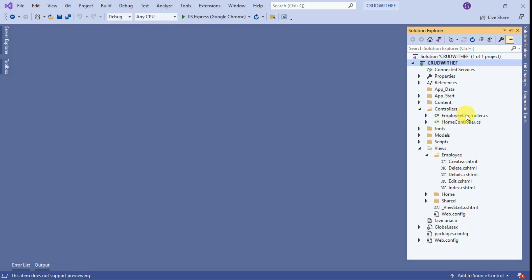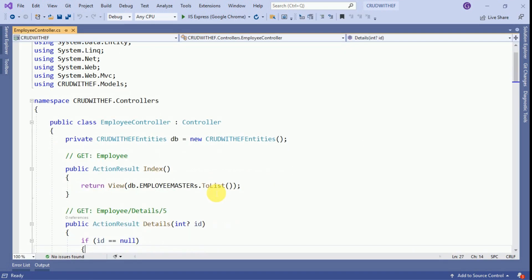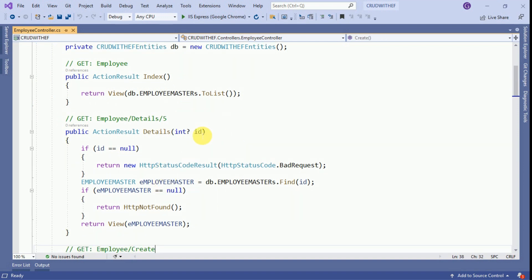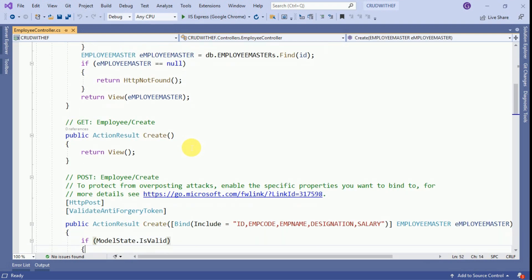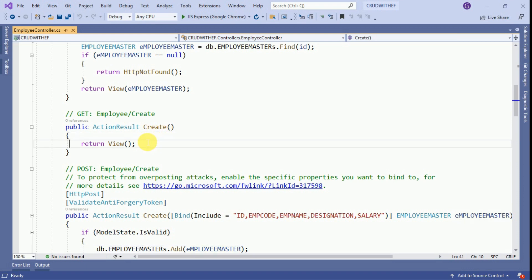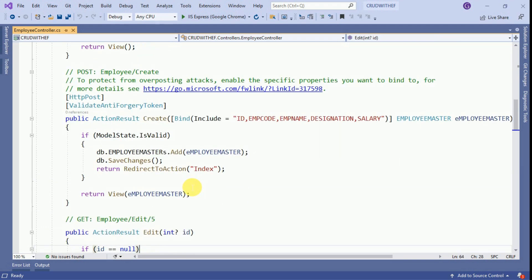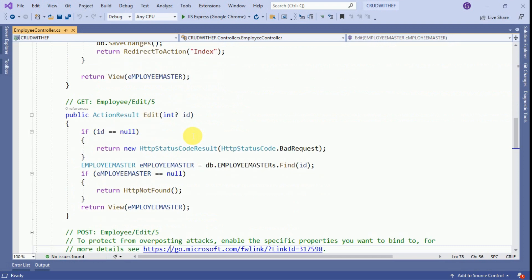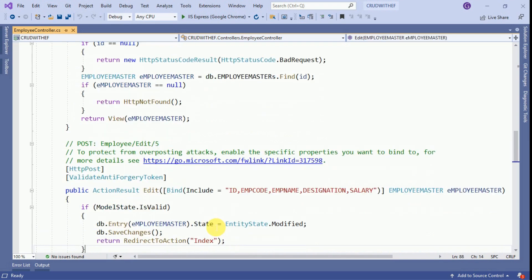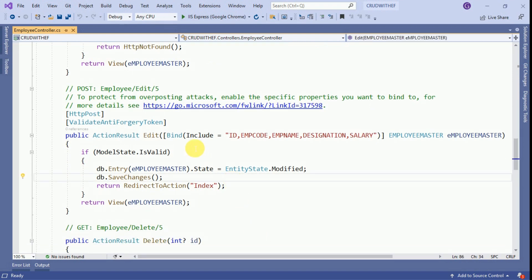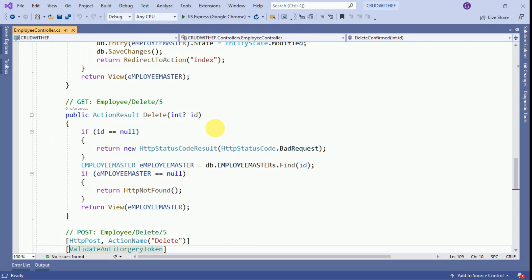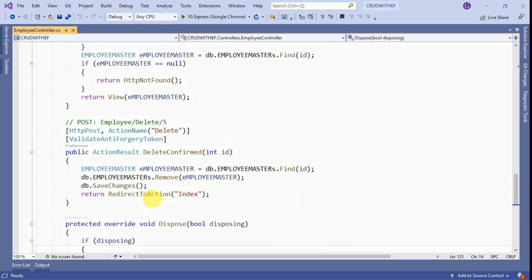Our EmployeeController has been created, and the views have also been created. Open the EmployeeController. The Index action displays the employee list. The Details action displays a single employee based on the ID. The Create GET action is used to load the create form, and the Create POST action saves the new employee. The Edit actions handle loading and saving edited employee data. Finally, there is a Delete action that loads the record by ID and another that deletes the record by ID.